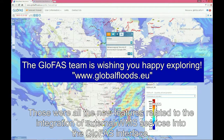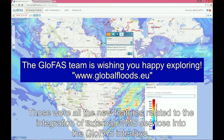Those were all the new features related to the integration of external WMS services in the GLOFAS interface. The GLOFAS team is wishing you happy exploring!